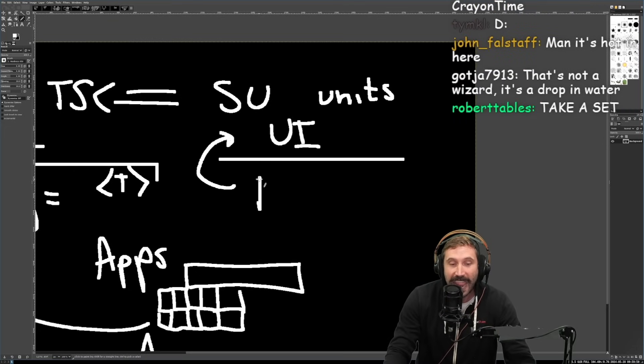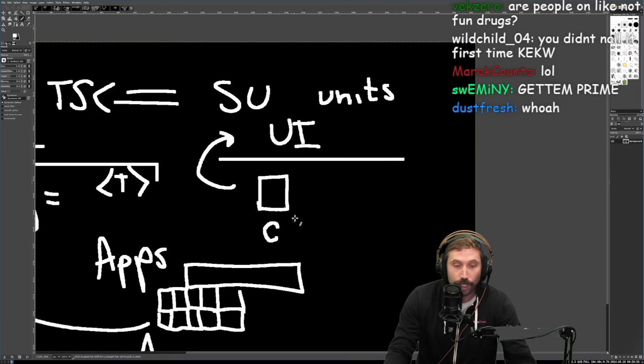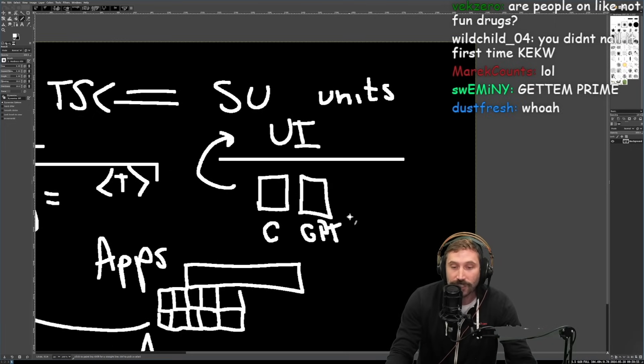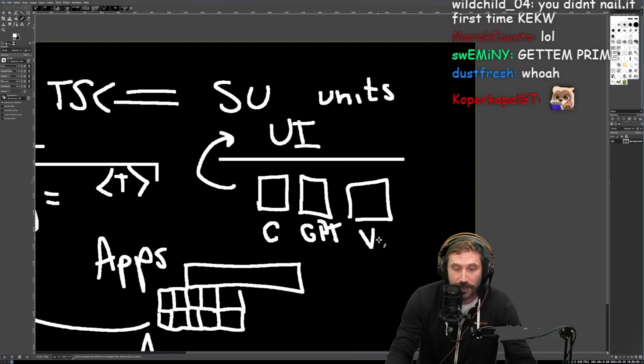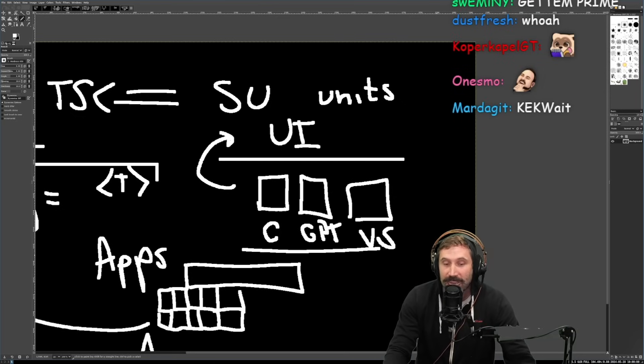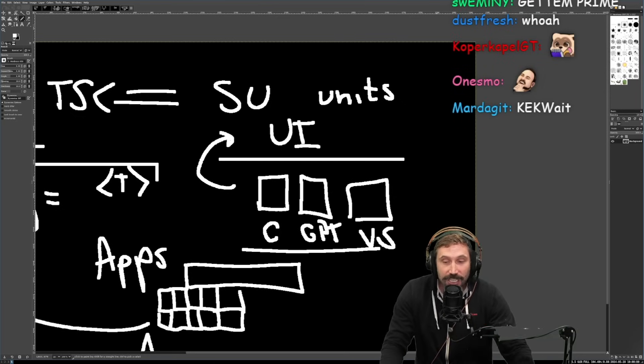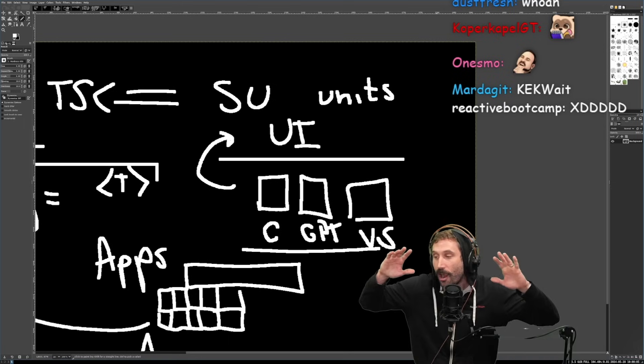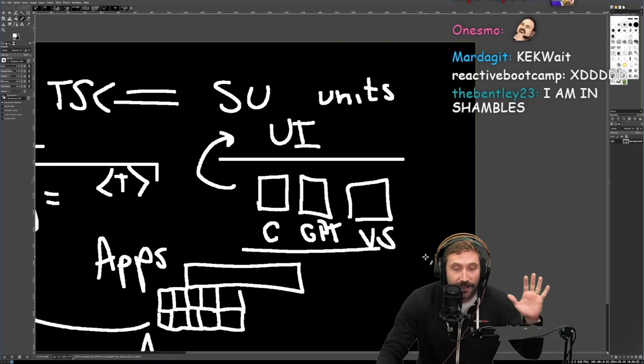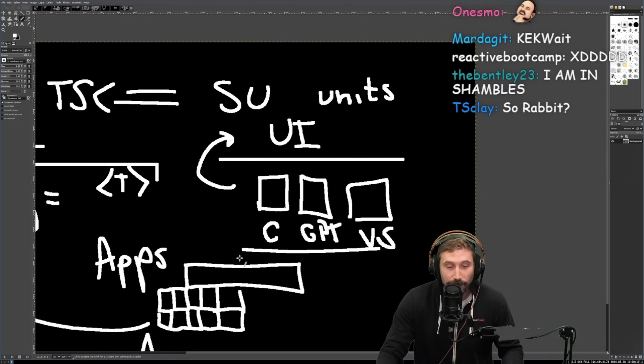It's because your product doesn't actually do anything interesting. All it is is some Clerk login with some ChatGPT wrapper with some library that shows you VS Code, and that's all it does. It doesn't do anything, Devin. It does nothing. It's just a bunch of wrappers that mean nothing.